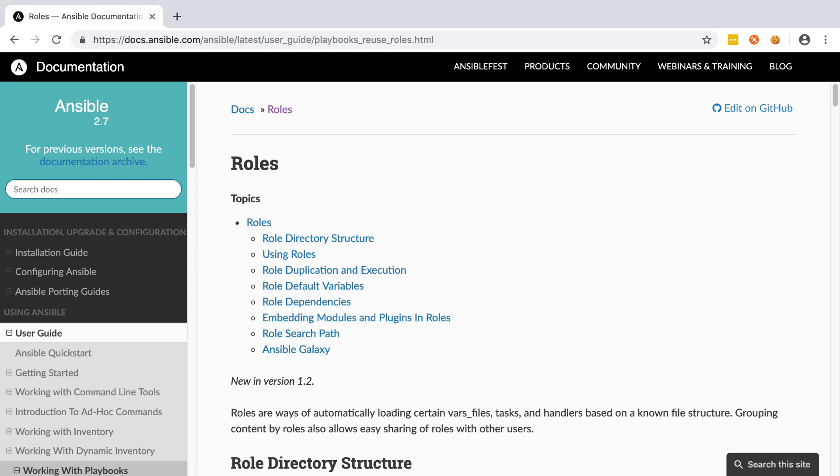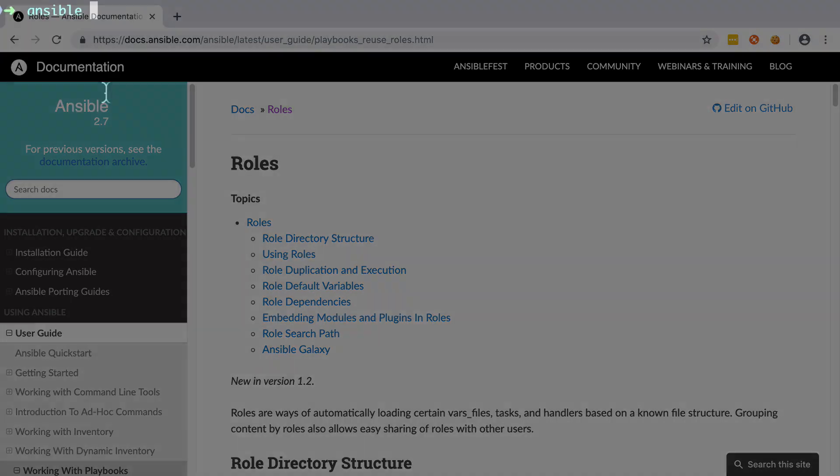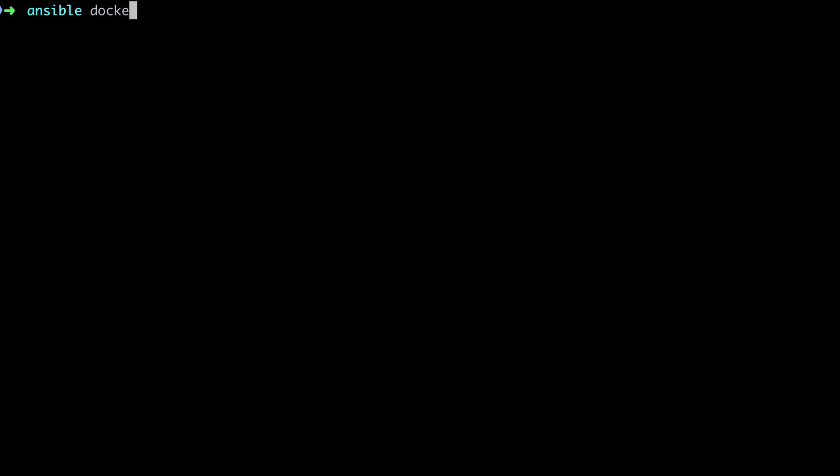If you think of each individual role as being like one key important task, whether it's installing and configuring a firewall or installing docker or things like that, then that's what a role is going to do for us.